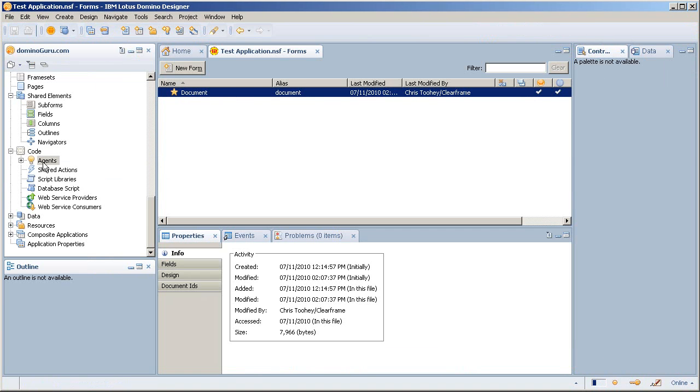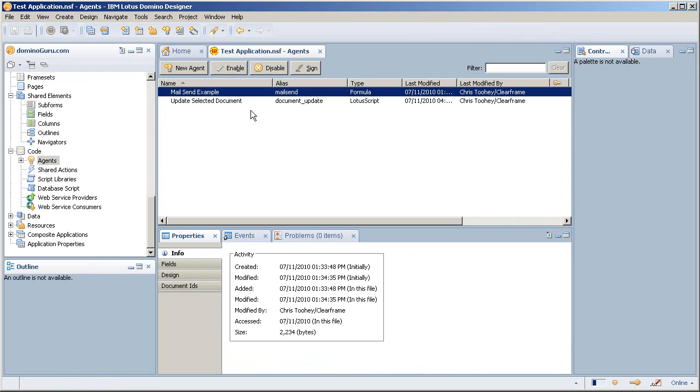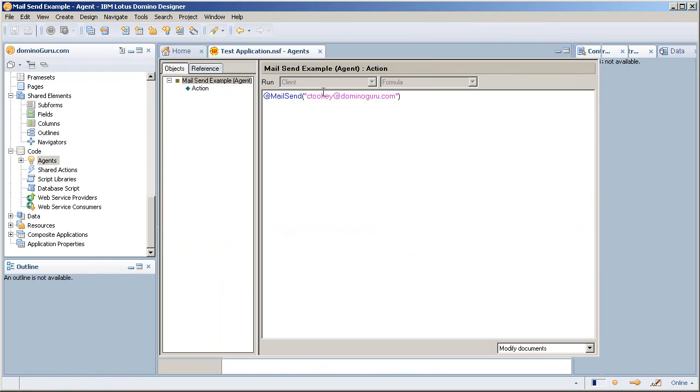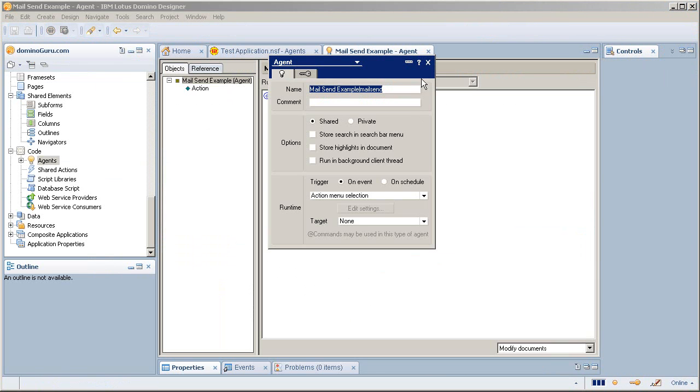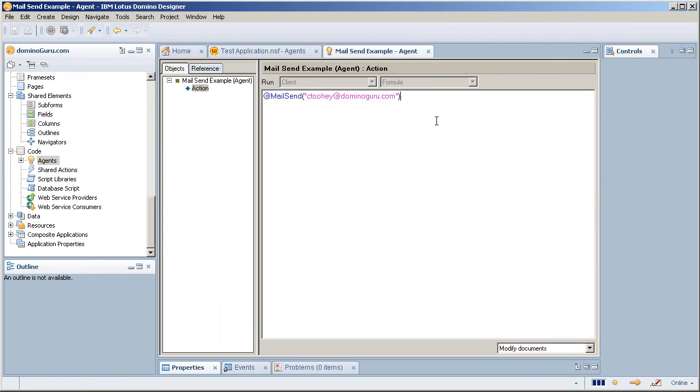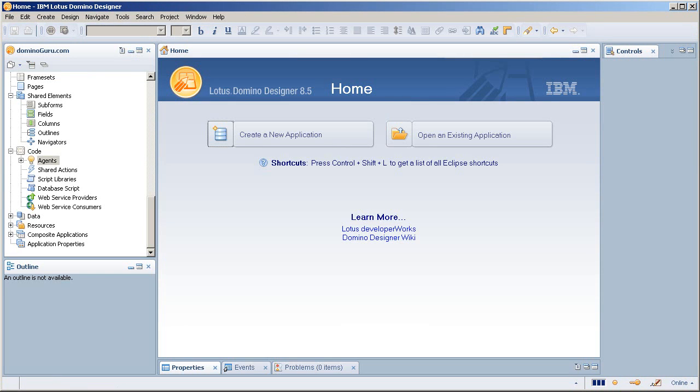Let me pull that up and show it to you. All this does is sends me an email. Very basic.